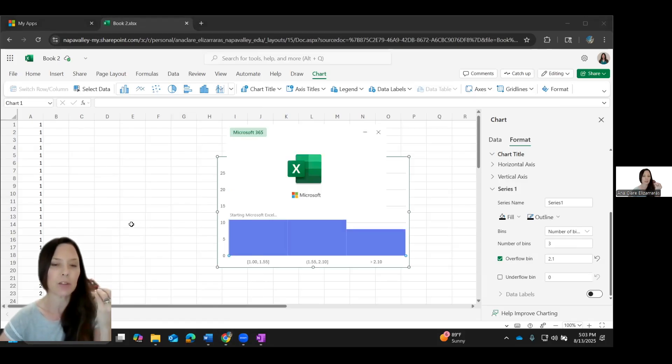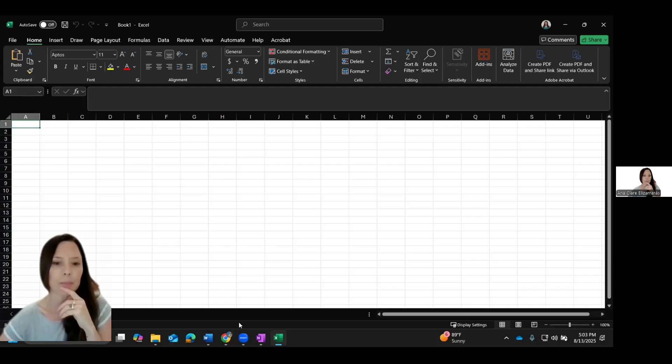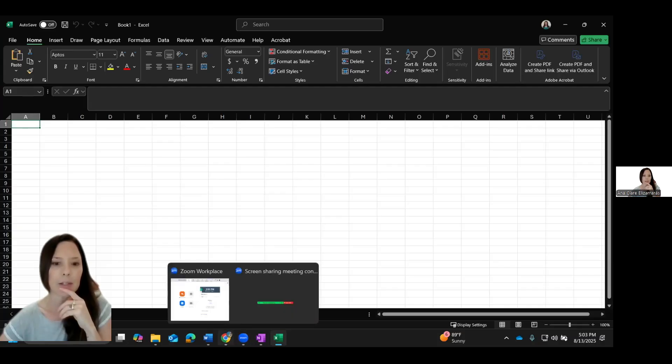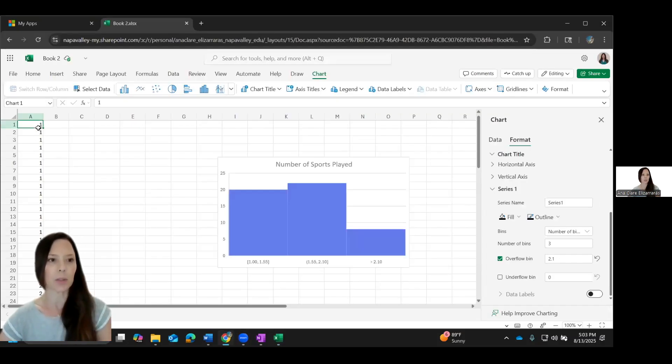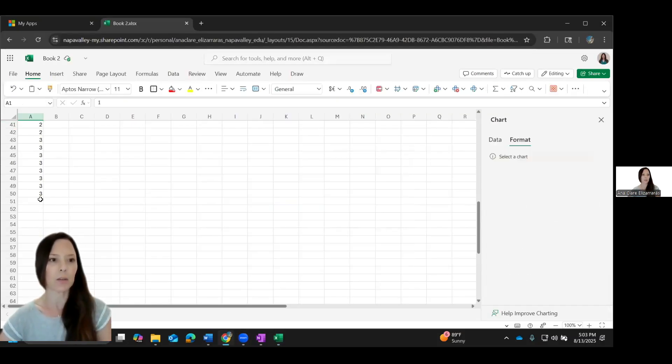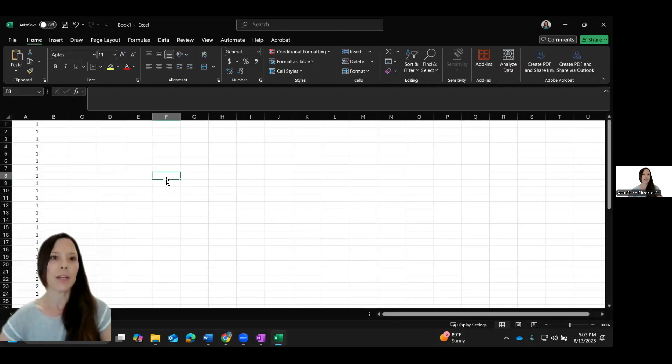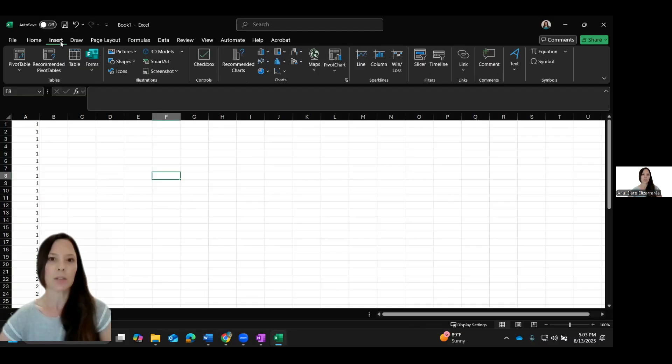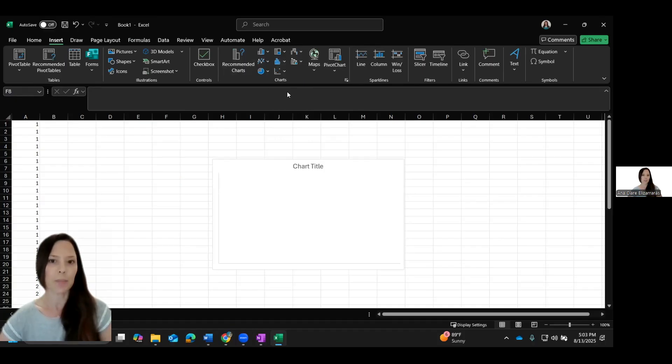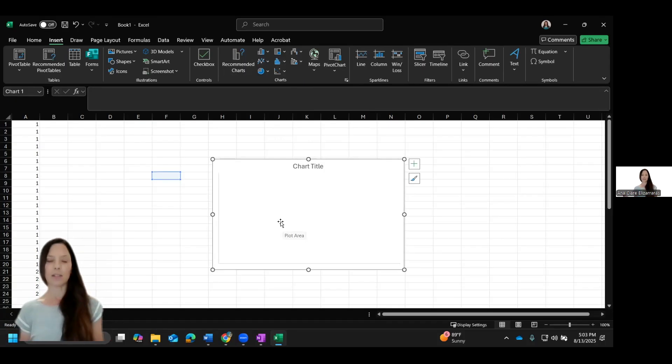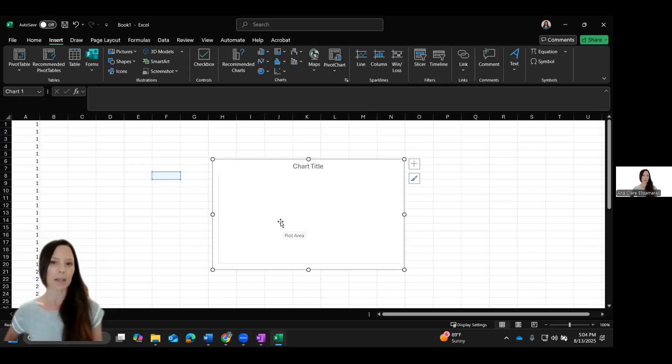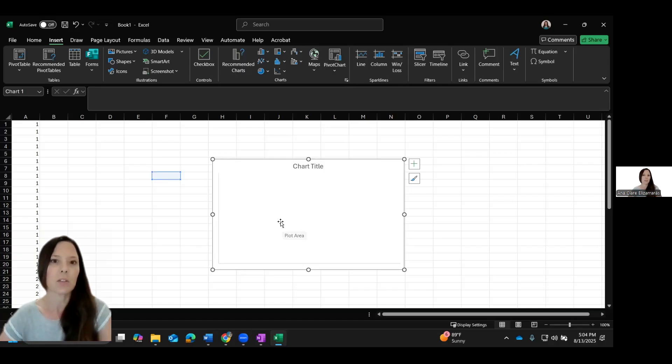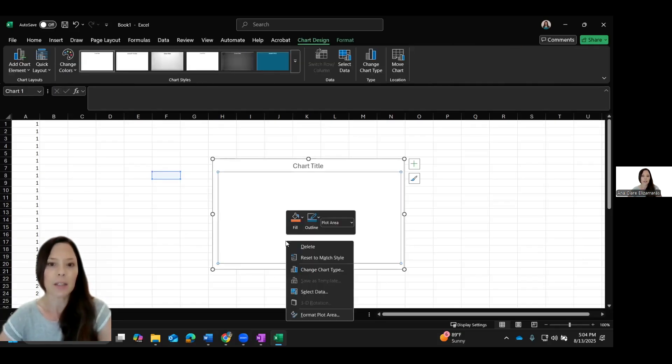All right, let's do the downloaded version for a PC. I'm going to create a blank workbook. And I'm actually going to copy these numbers really quickly and transfer them over. And then again, I'm going to insert. There's all of the recommended charts. So here is where you'll see the statistics chart. And we want the histogram.